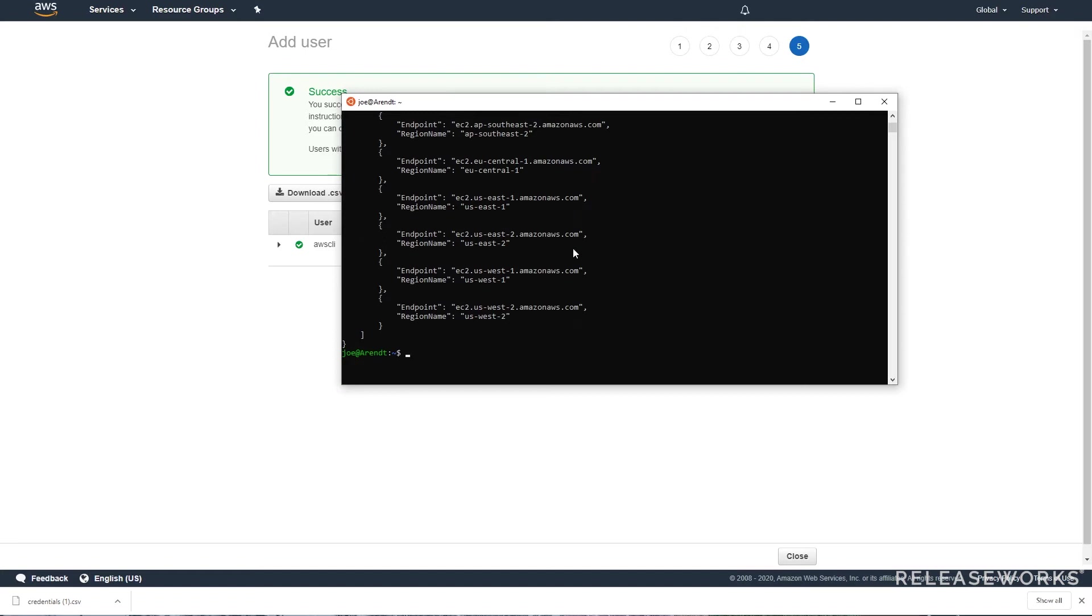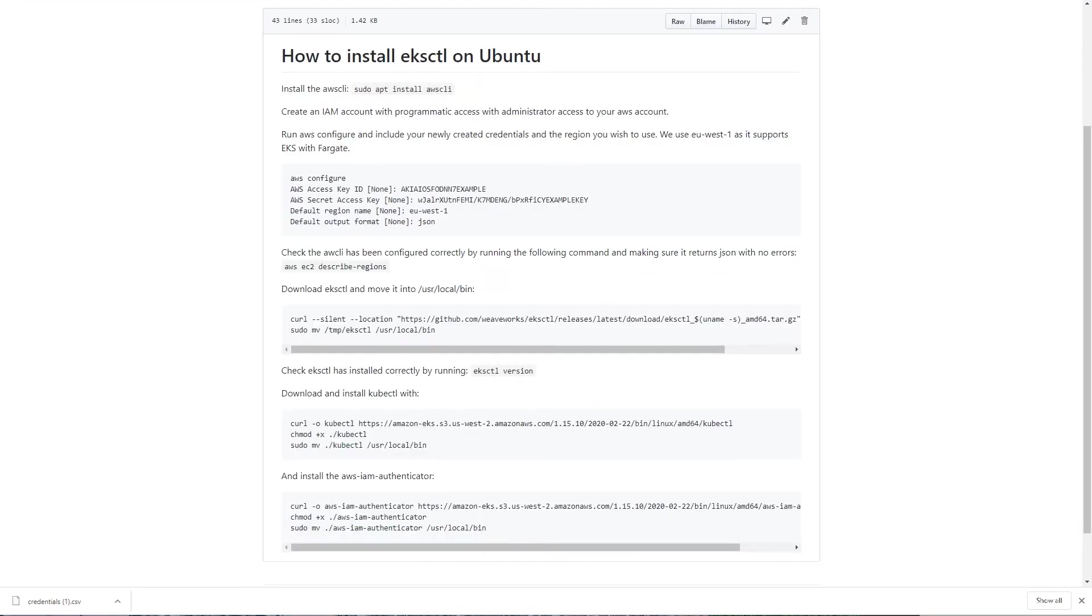Now we've got a working version of the AWS CLI, if we go back to our code examples we can see the instructions to install EKS CTL.